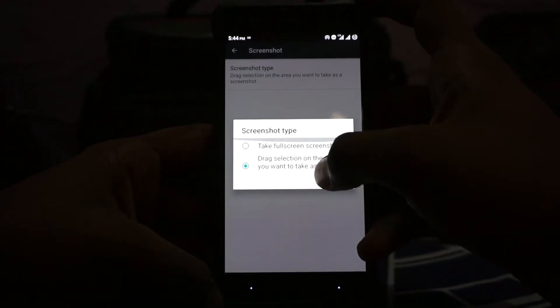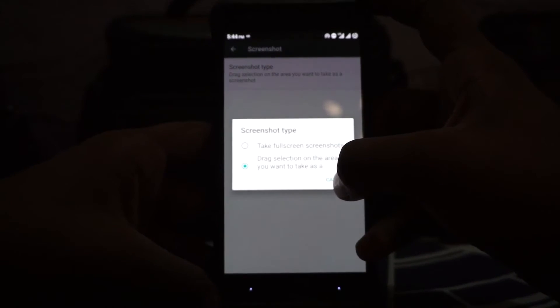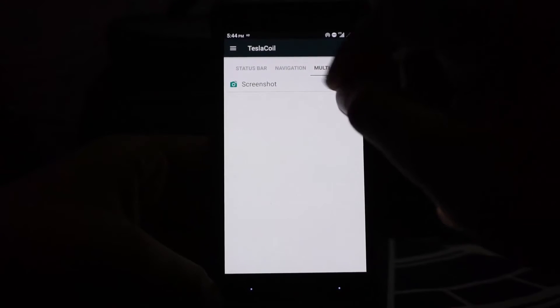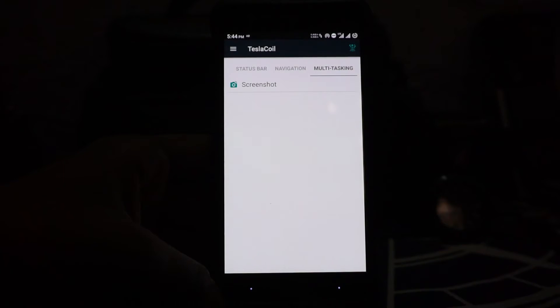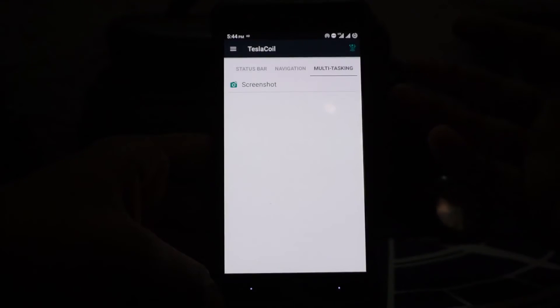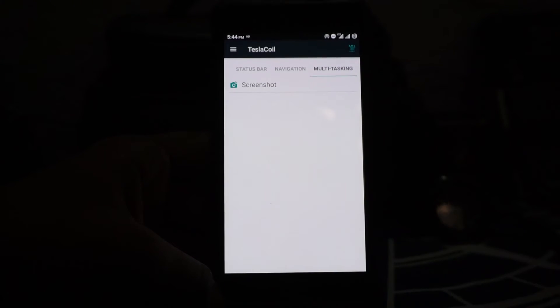It has screenshot type enabler. Right now I have enabled drag selection, and it also has option for full screenshot, whatever you like. Not entirely sure why that is in the multitasking session because it doesn't really give you multitasking options, but it is available there.